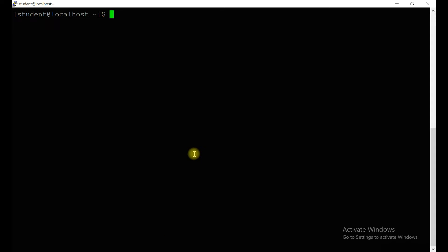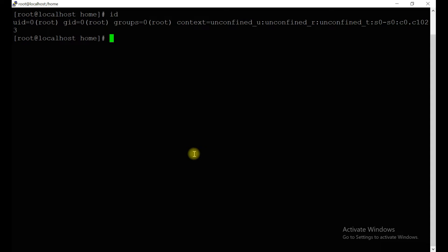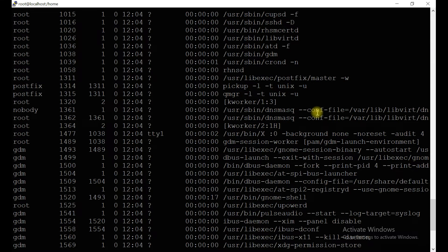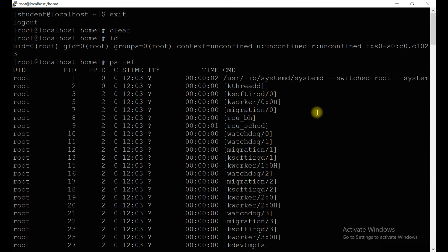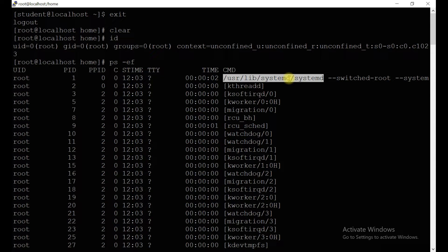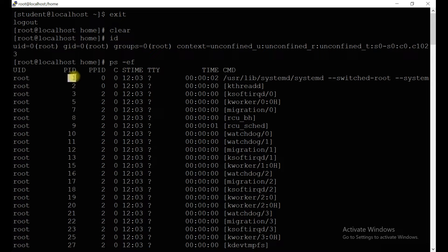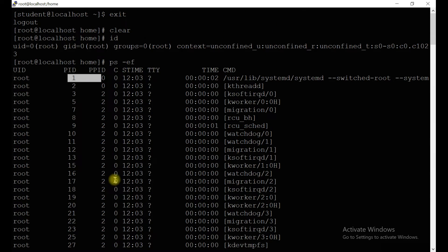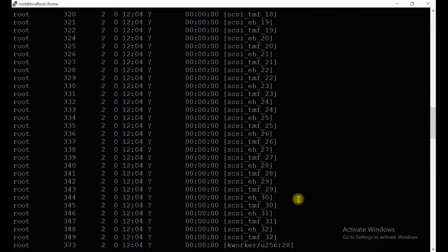We have one session open here. Check the ID — it's a root ID. Now we will run `ps -ef` to see how many processes are running in the system. You can see systemd is one of the most important processes — if you kill this, the operating system will go down. The process ID for systemd is 1, and subsequently you can see the number of other running processes.